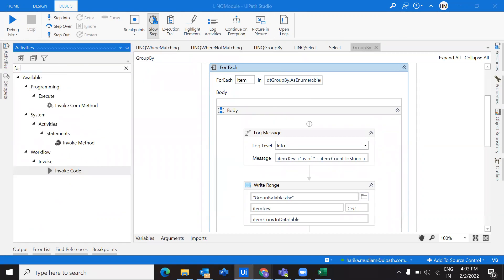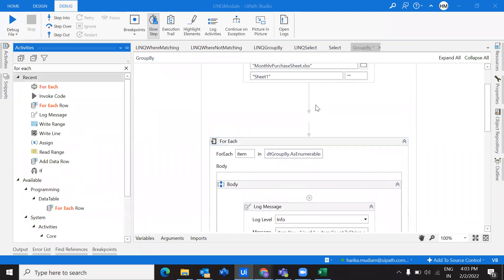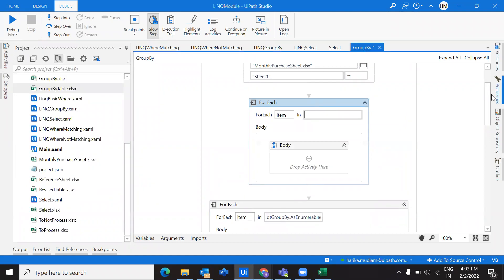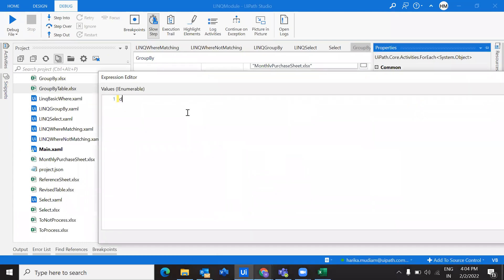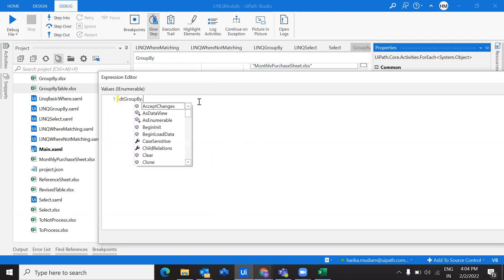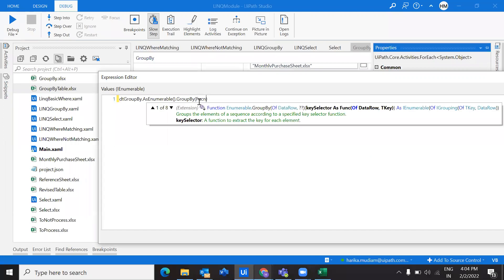Instead of explaining the actual query that was already written, I'll take a step-by-step approach and explain clearly. We take the data table that has the input file, and we know we have to convert that into an enumerable using AsEnumerable. After that we do where and select operations, and here our requirement is to GROUP BY with respect to a particular column name.